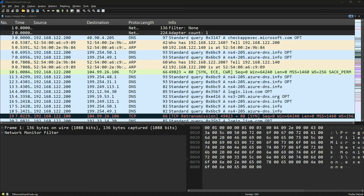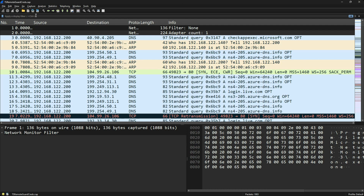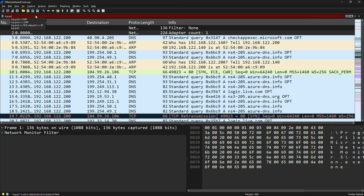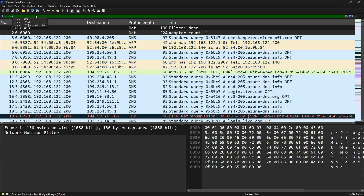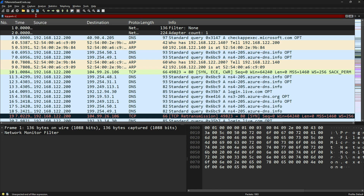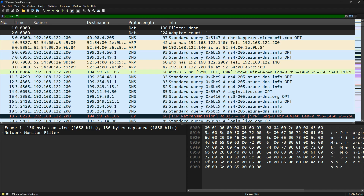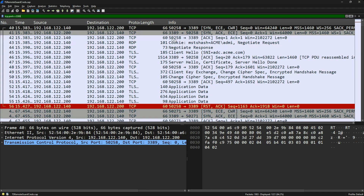Let's begin by getting our RDP packet capture — I'll show you the link to download it. First, let's find the RDP traffic. You can filter by TCP port 3389 to identify it.